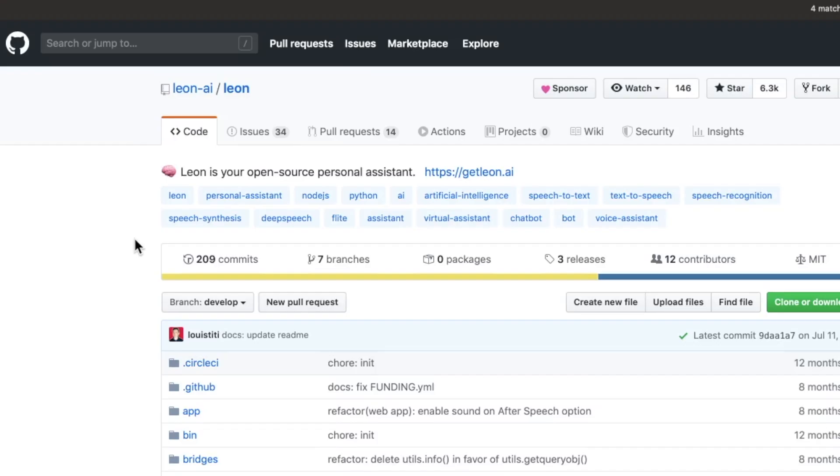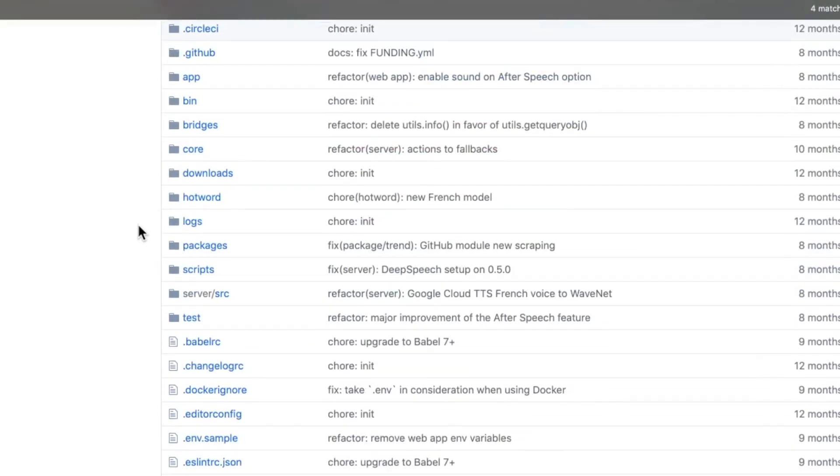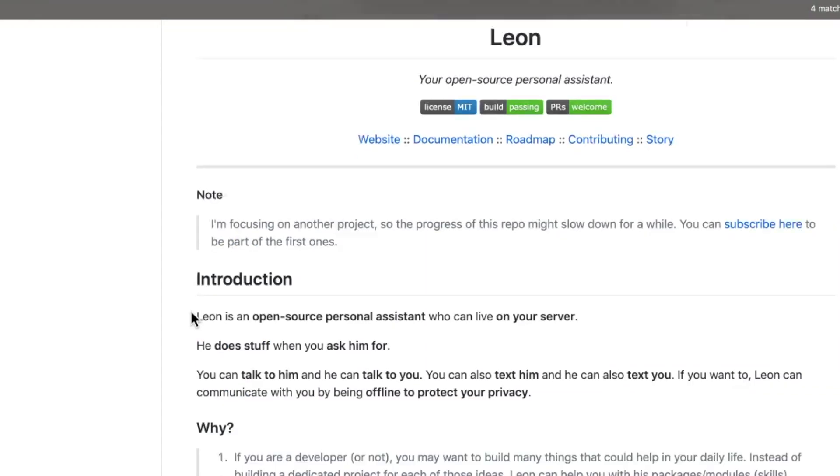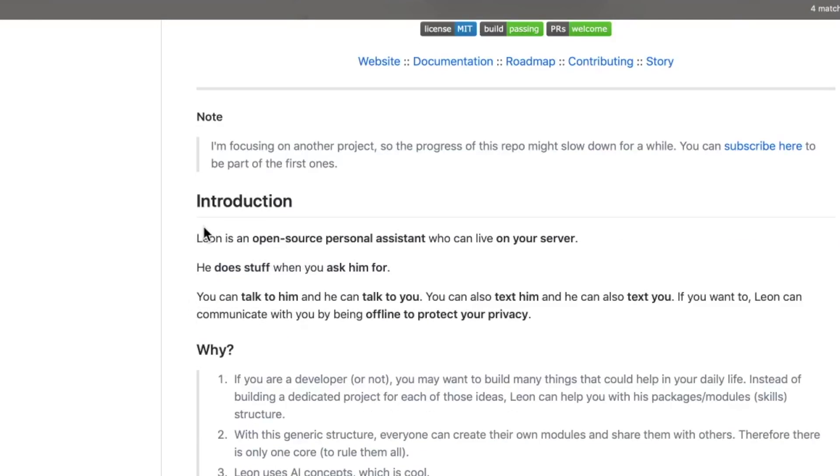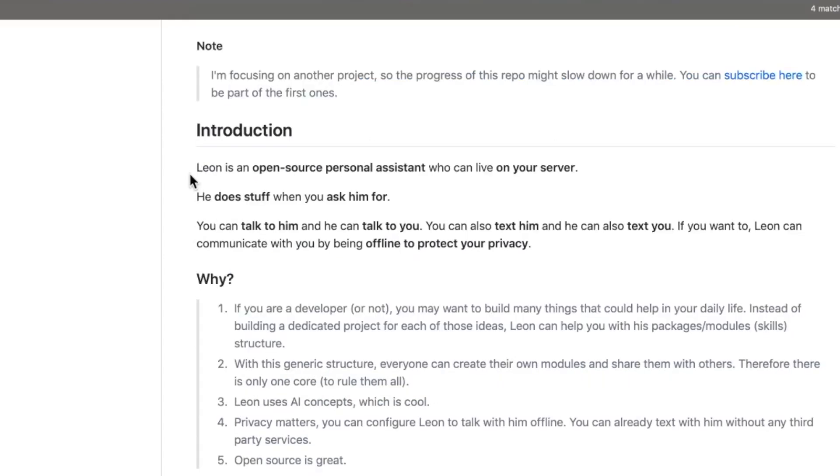Repo number four, Leon. Say goodbye to Siri, say goodbye to Alexa, say goodbye to whoever. As the developer notes, it's an open source personal assistant that can live on your server. He does stuff when you ask him for it. You can talk to him and he can talk to you. You can also text him. He can text you. And if you want, he can communicate with you by being offline. So here's a YouTube demo video to really show you guys what this thing does.